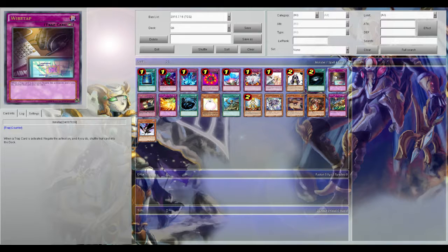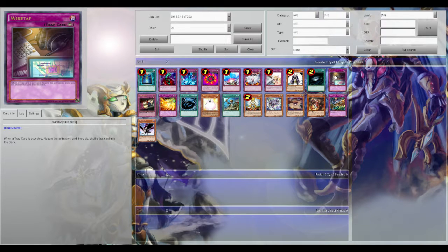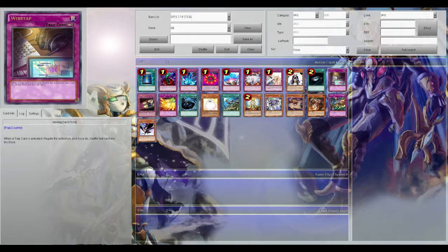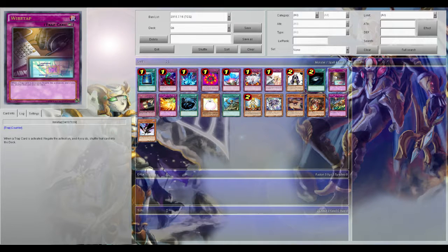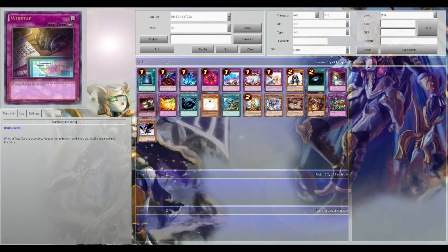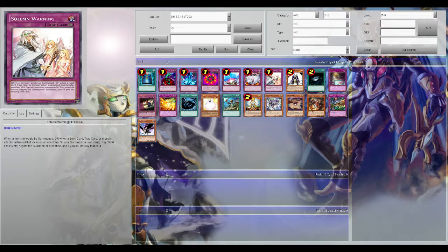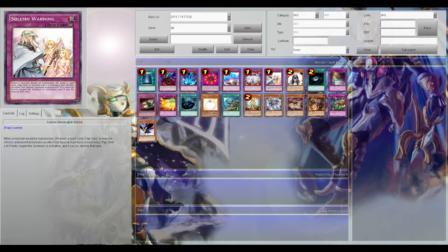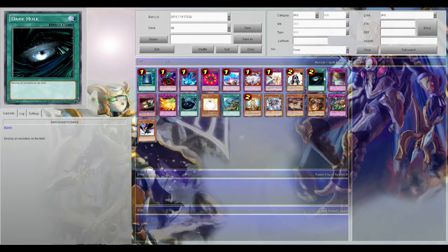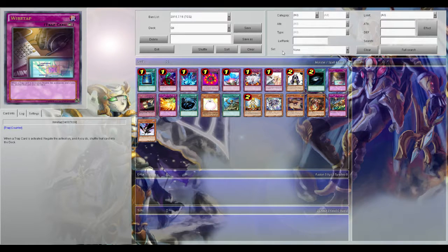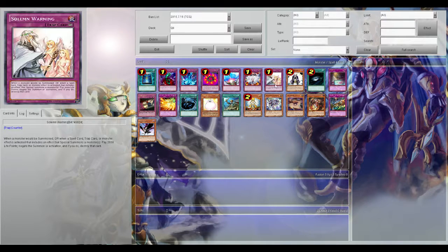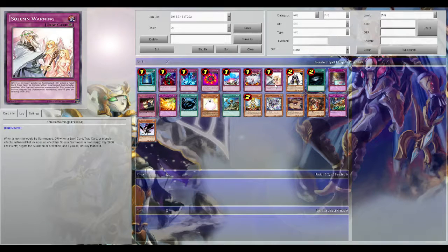Wire Tap is really strong. Basically opponent activates a trap, you negate the trap and shuffle it into their deck. The reason that's so good is first, it's a counter trap so it's spell speed 3, so anything that doesn't have spell speed 3 just can't activate. And the other reason is like Solemn Warning - they activate Solemn Warning, you counter with Wire Tap, they just spent 2,000 life points for nothing.